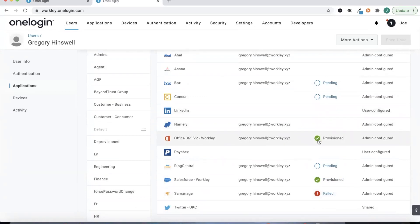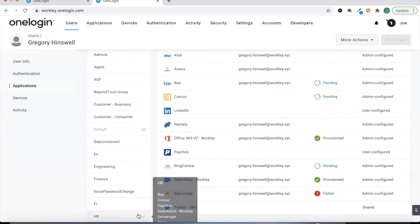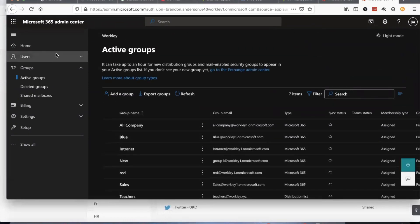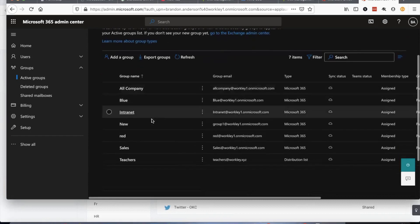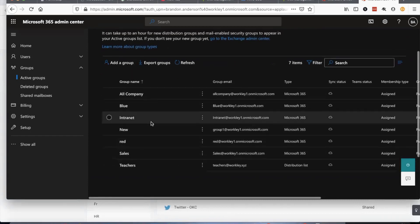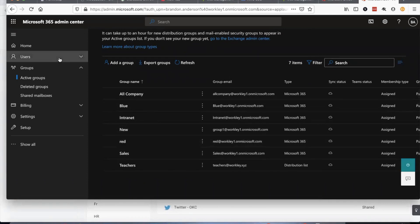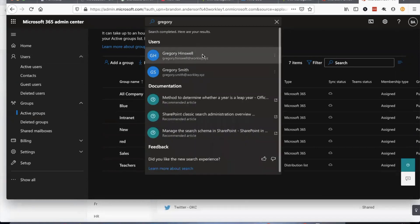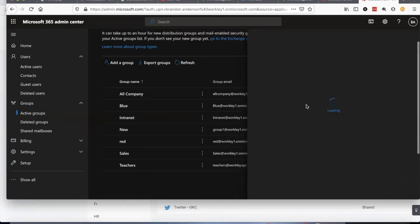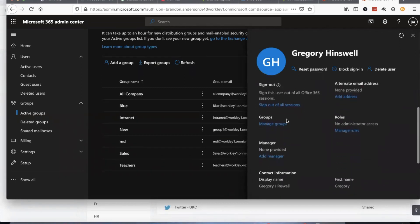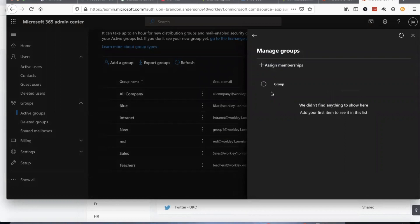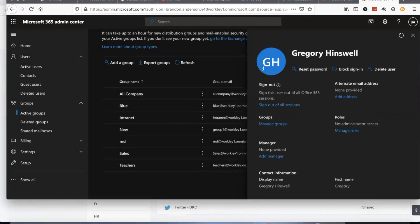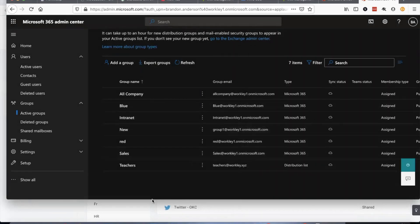We did provision Gregory into Office 365 as well. If we take a look at our O365 instance we'll notice we have a number of groups here that exist in Office 365 — groups we've actually pulled from Active Directory. If we jump to Gregory's account in Office 365, we'll see that Gregory has not been assigned to any specific groups yet, but let's go ahead and create a new security group that we'll also send over into Office 365.